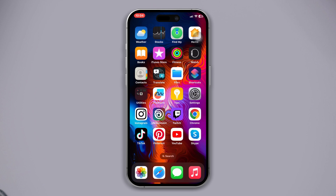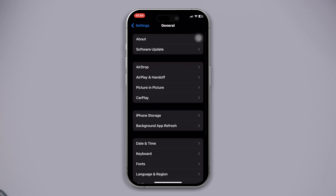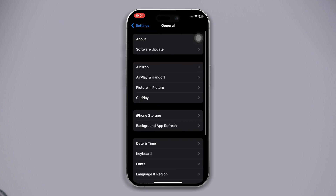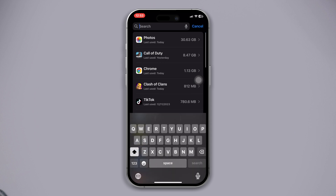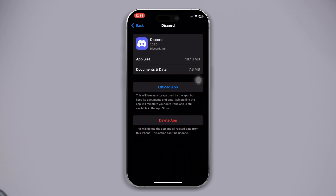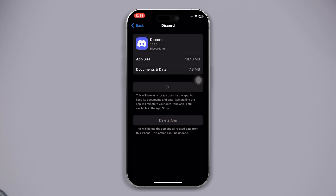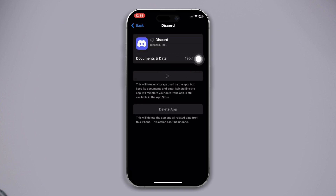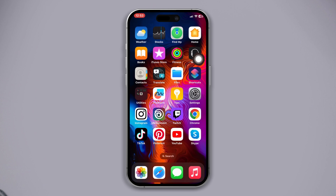Solution four: offload the Discord app. Open Settings, scroll down, tap on General, now tap on iPhone Storage, find the Discord app, and tap on it. Tap on the "Offload App" button and tap "Offload" again. Now reinstall the app and check whether your problem is fixed or not.